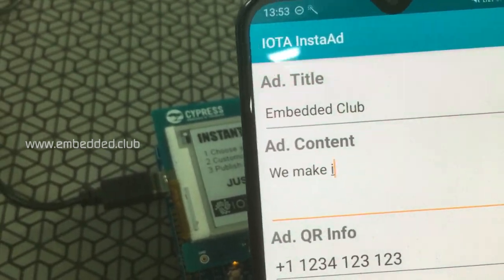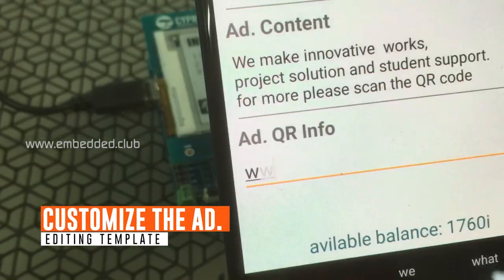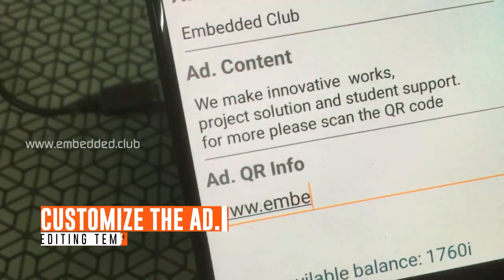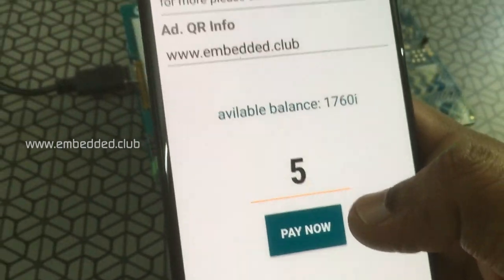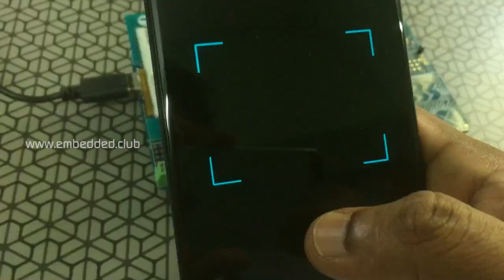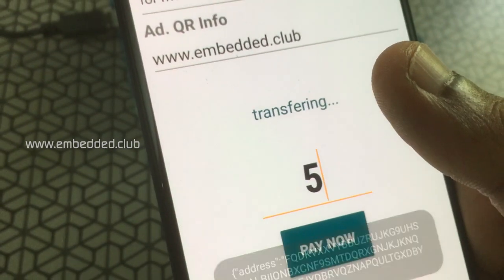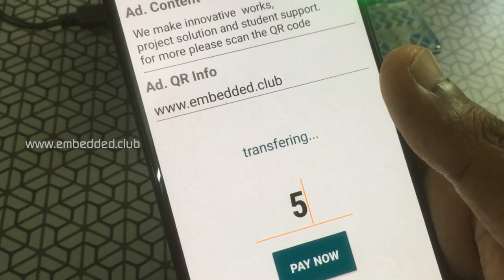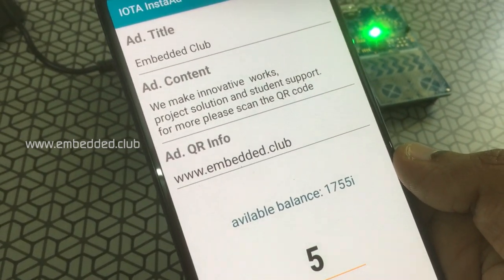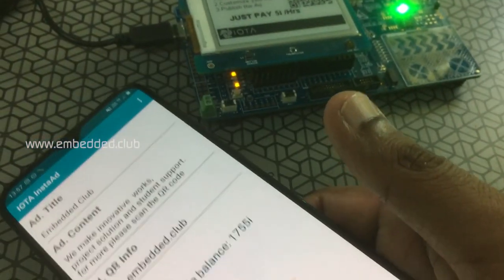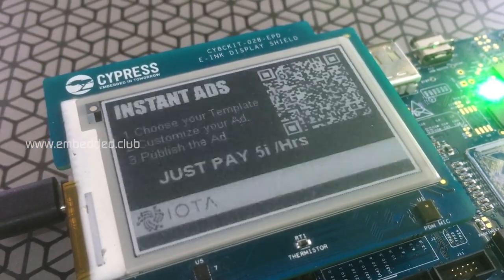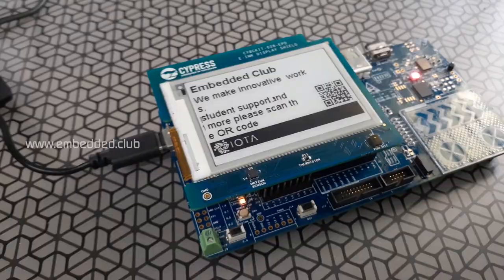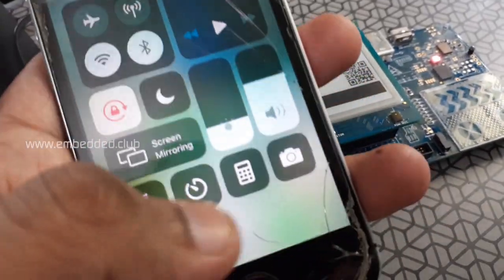The user can set their own title and content. The QR link can be a website or contact number. The payment is processed through the IOTA Tangle Network, which is similar to blockchain. The advantage is that no banking services are involved in any transaction.